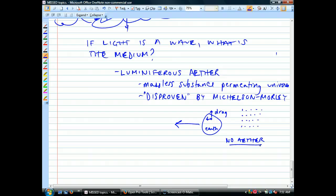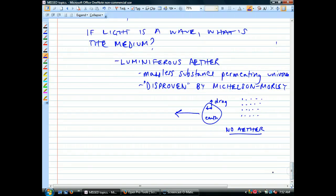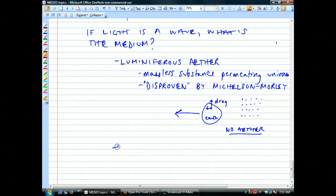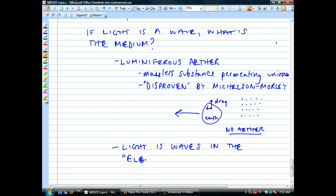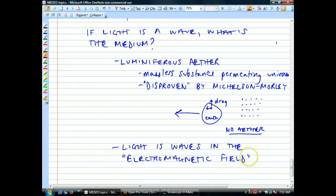Now we don't have a substance for the light to move through. So what do we do? We now say that light is simply waves in the electromagnetic field — the electromagnetic field is a force field, literally a field of force.